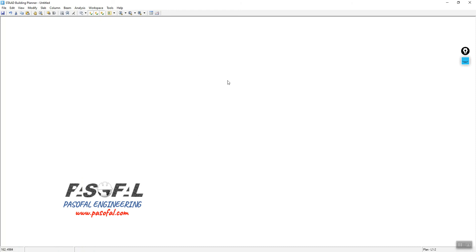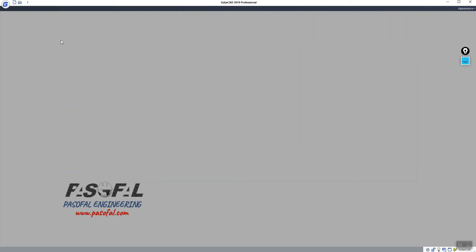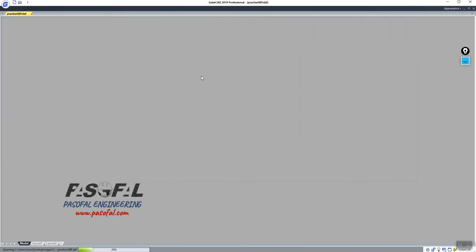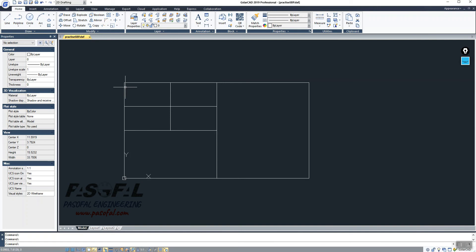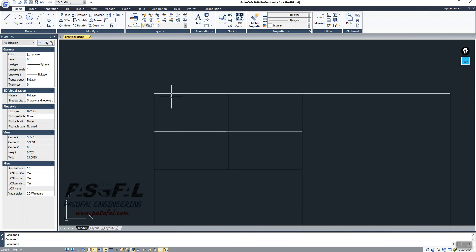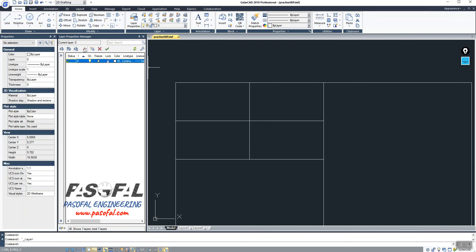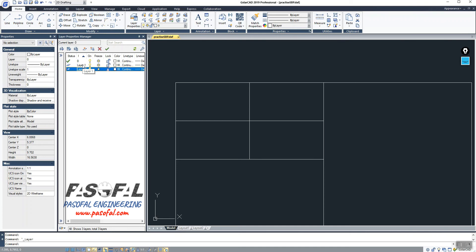Let me close the application and go back to the CAD file to fix the issue. Please pay close attention to the layers — this is very important. You need to create your layers and specify the exact layer for slab, column, and if you have beams, also create a beam layer. So I will go to Layer Properties and add two layers.